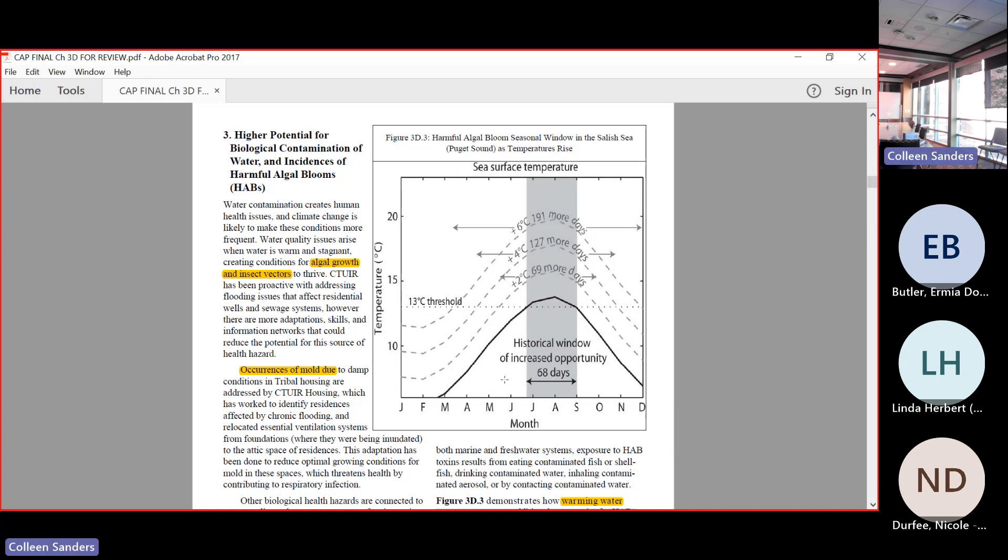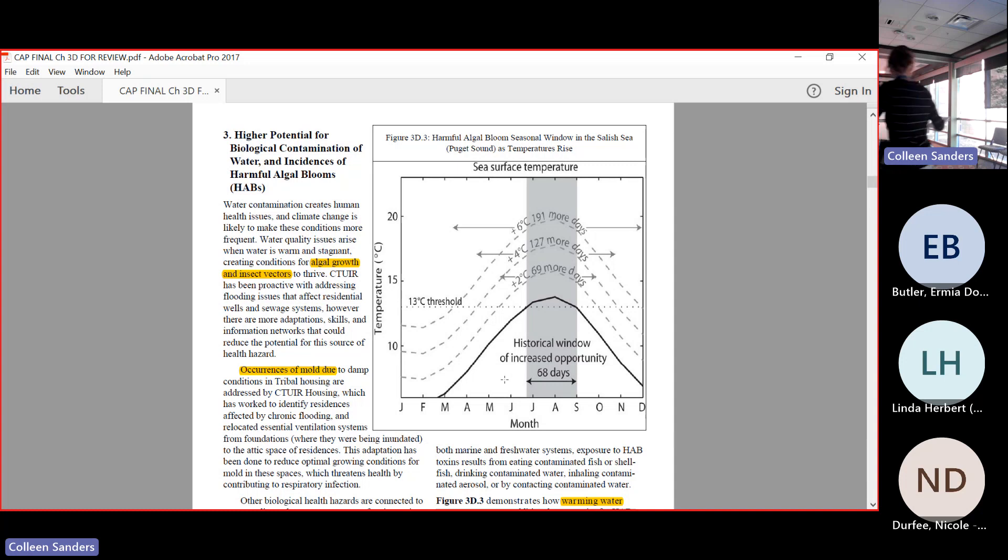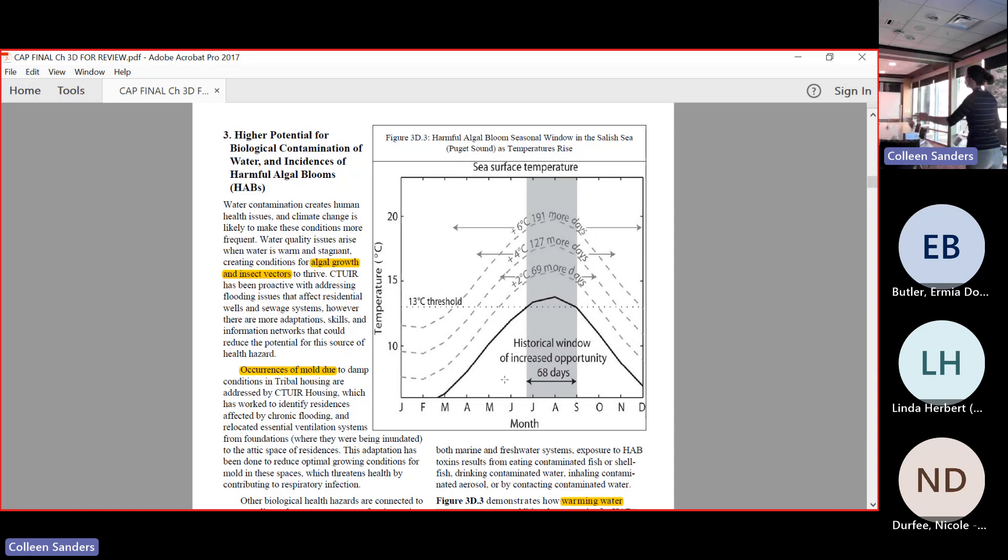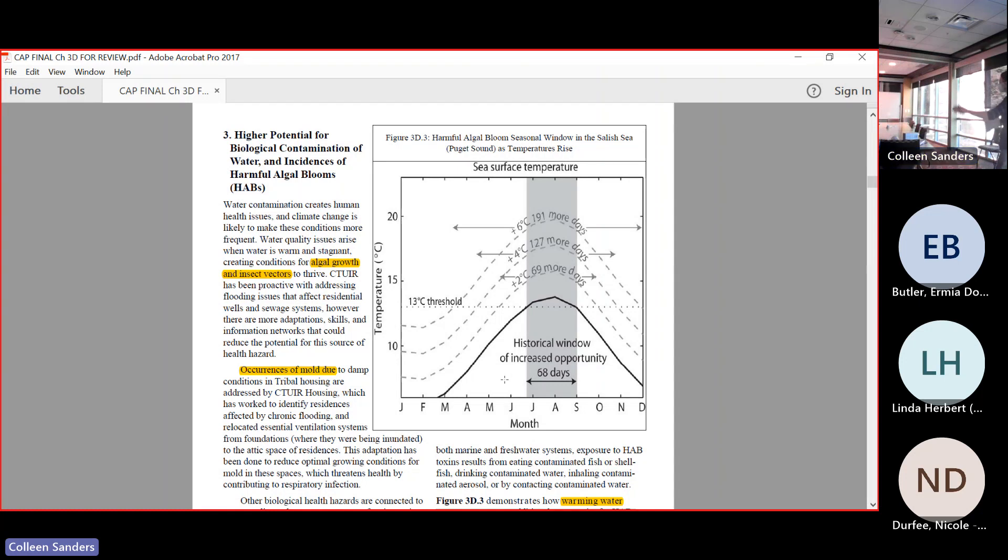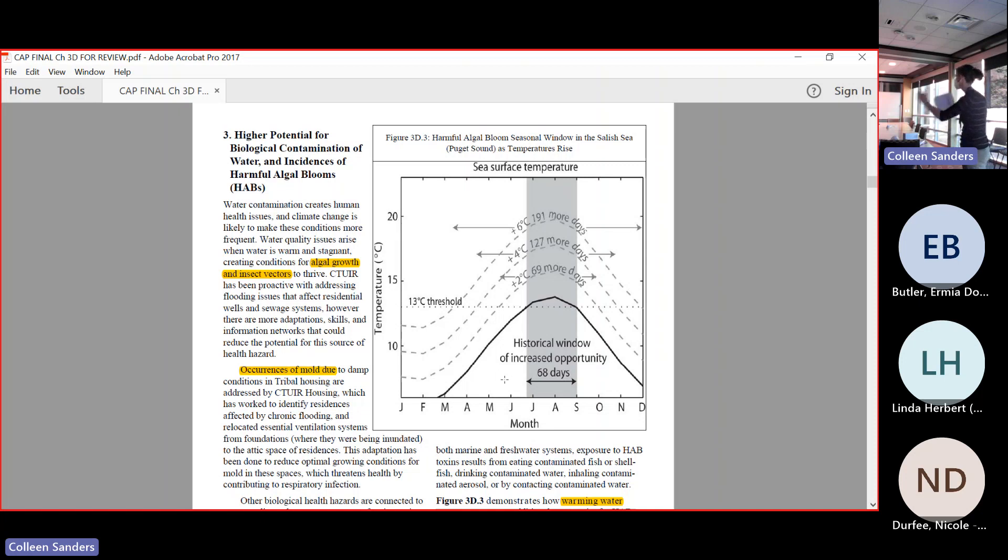We see that if we warm 2 degrees, we get almost 70 more days. 4 degrees, we get 130 more days, et cetera. The window gets bigger and bigger. That window is important because that is places where that shellfish is toxic, right? It is accumulating in the shellfish.